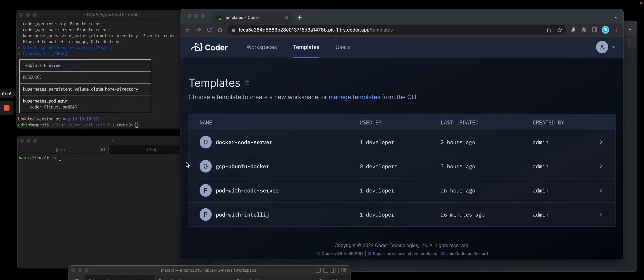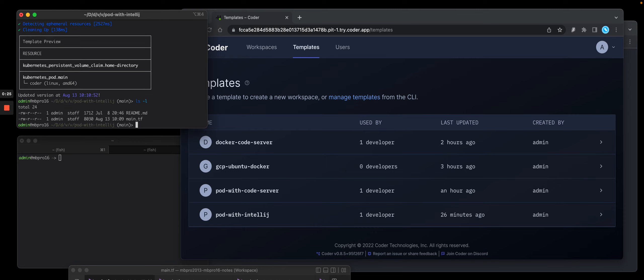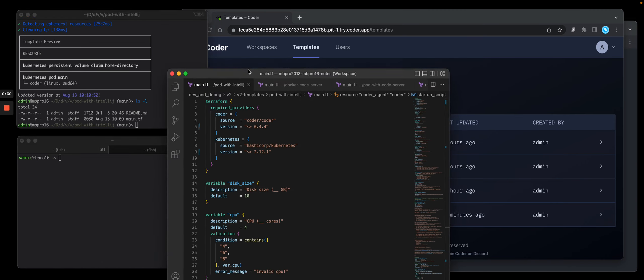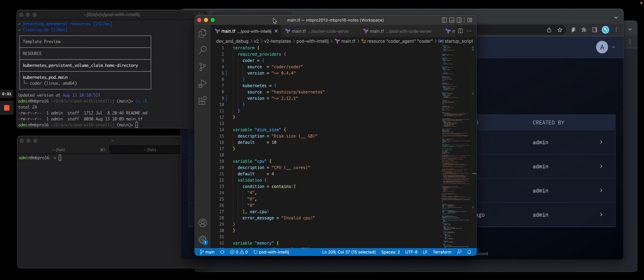So let's get started. You'll see on my local computer I have a directory called pod with IntelliJ. Two files in there, both a Terraform file and a README Markdown file. I have local VS Code to show you what that Terraform template is.